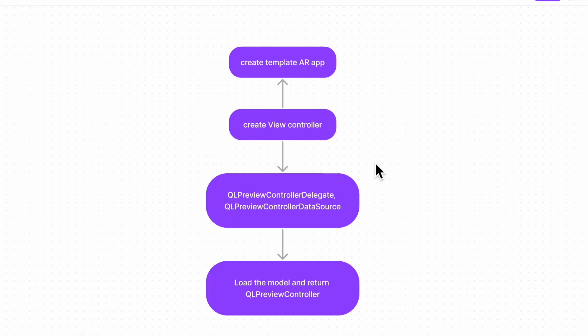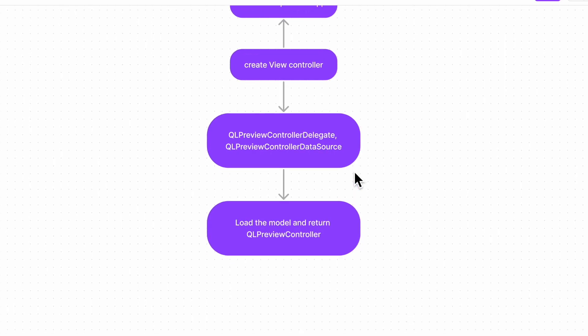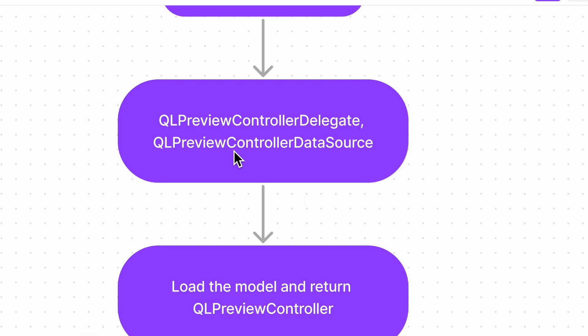Now without further ado, let's jump and try to understand the number of steps involved in our basic AR Quick Look implementation. Overall solution can be divided into basically four parts. First of all, we are going to create a template AR app which is readily available from Xcode itself. The second step, we will create a custom view controller, and on that view controller we will be implementing QLPreviewControllerDelegate and QLPreviewControllerDataSource.